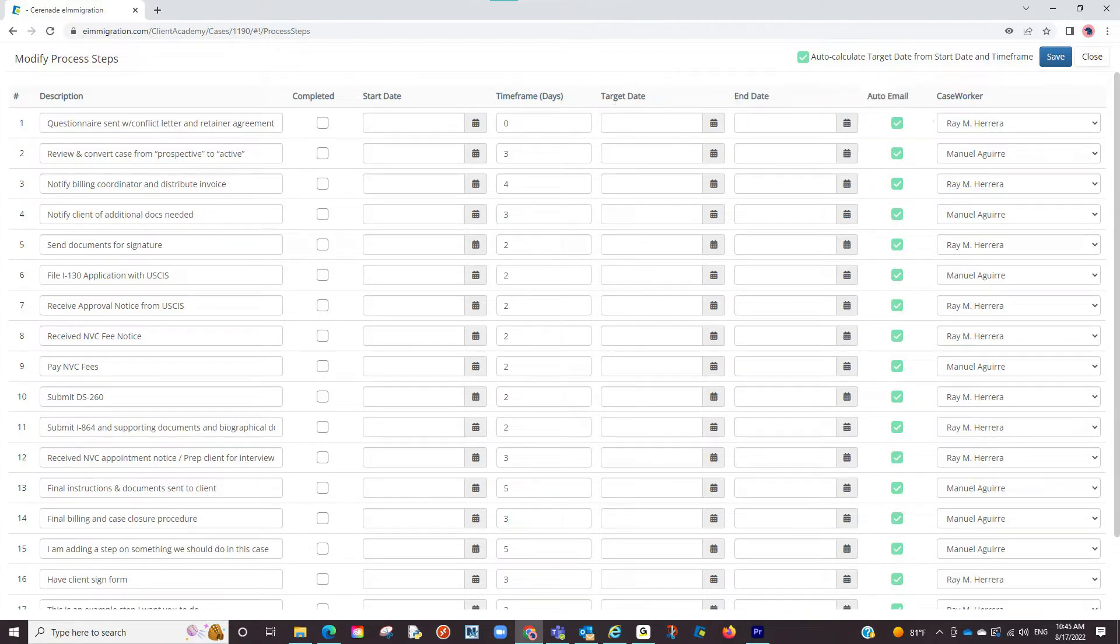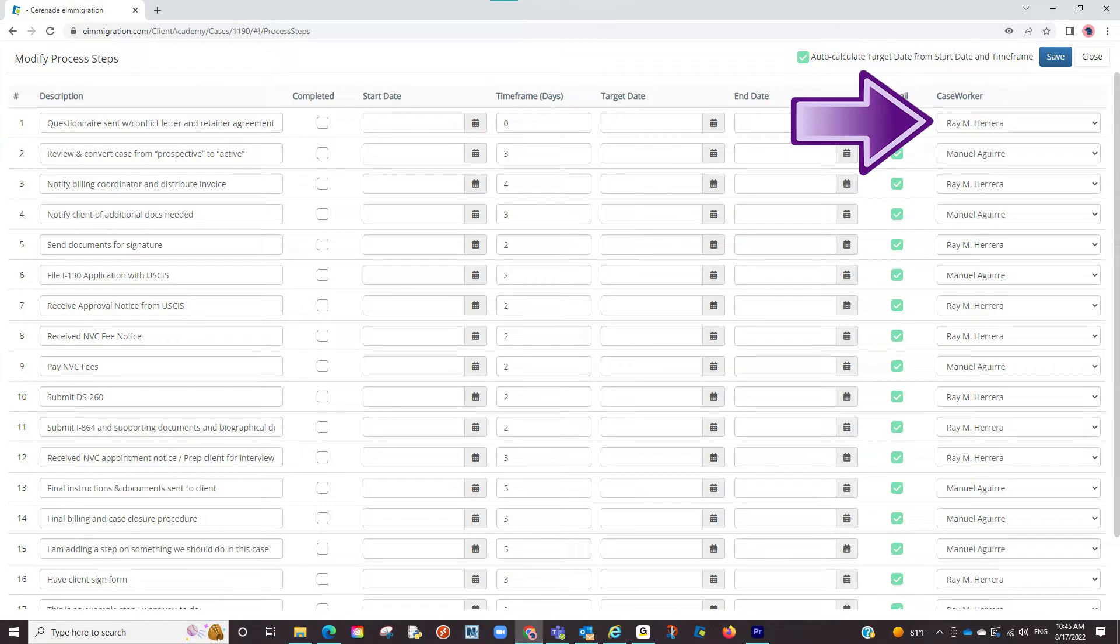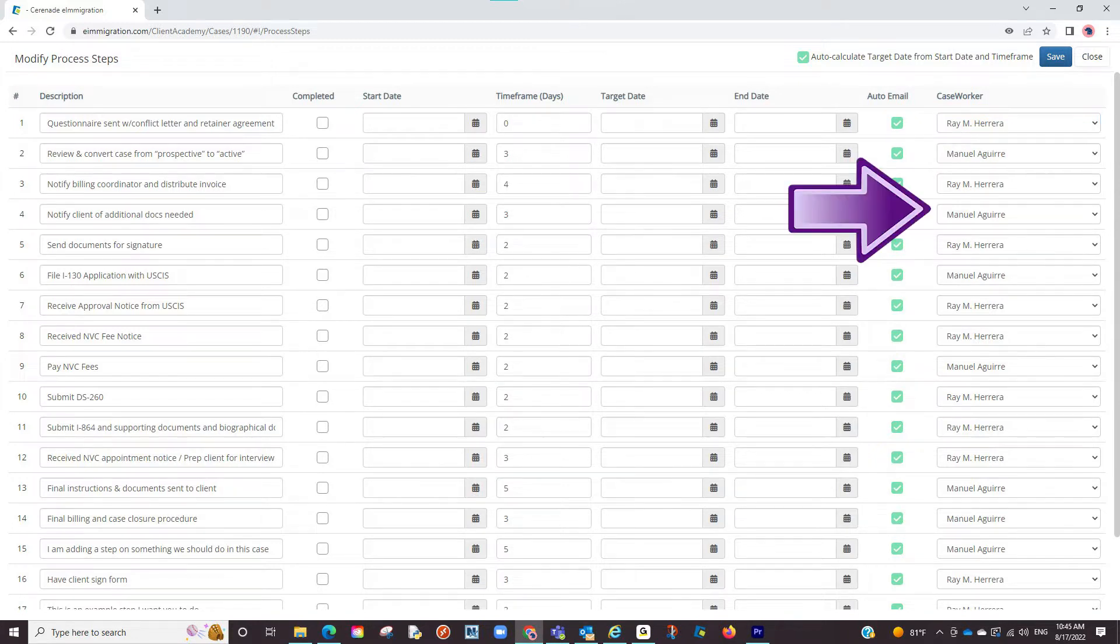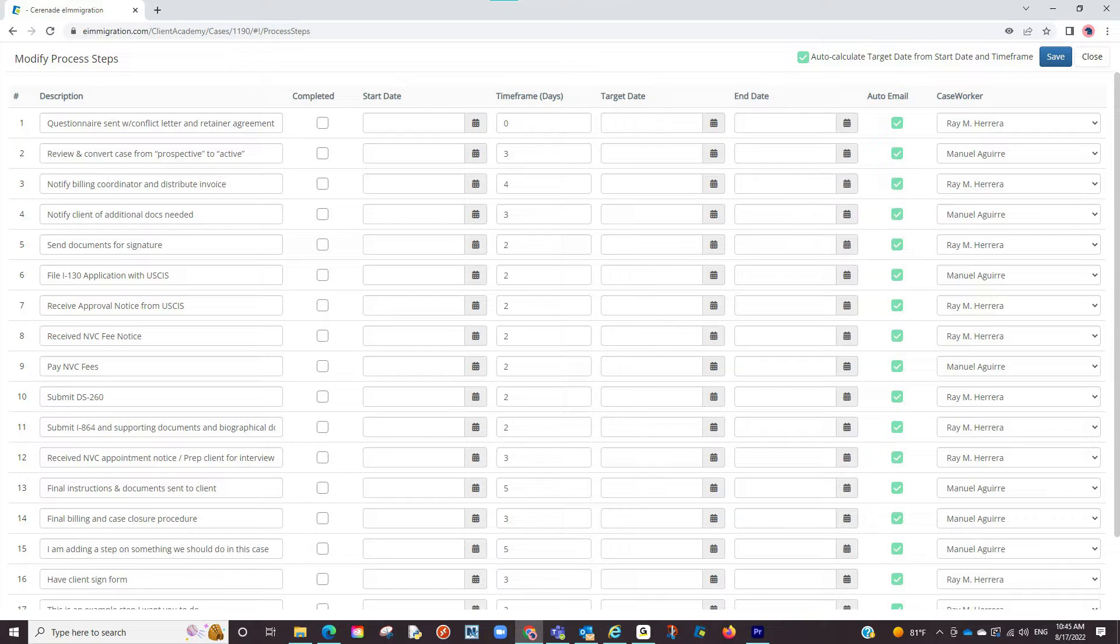The first thing to do is assign a process step. To the right, you will see a drop-down list of caseworkers. If clicked, it will list all caseworkers assigned to this case. You will go one by one assigning each step to an assigned caseworker.